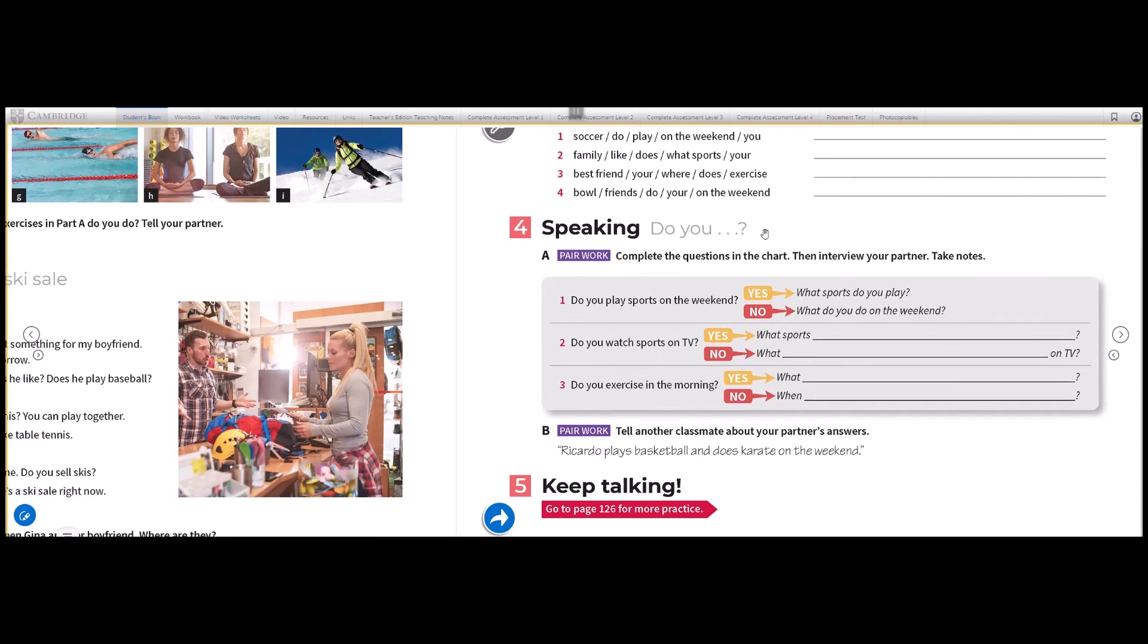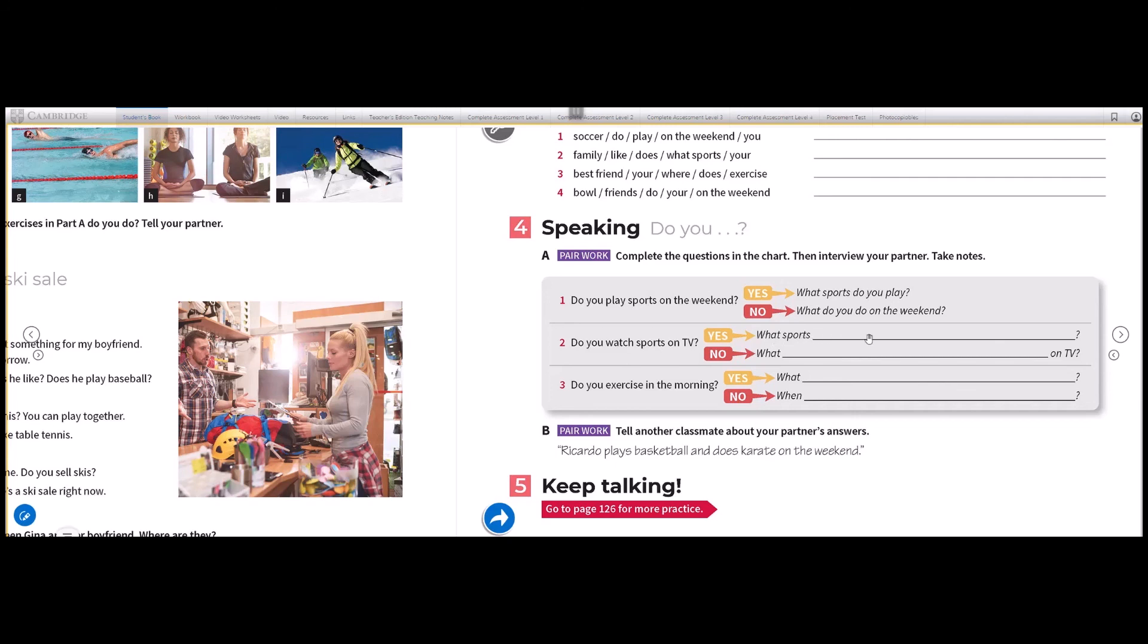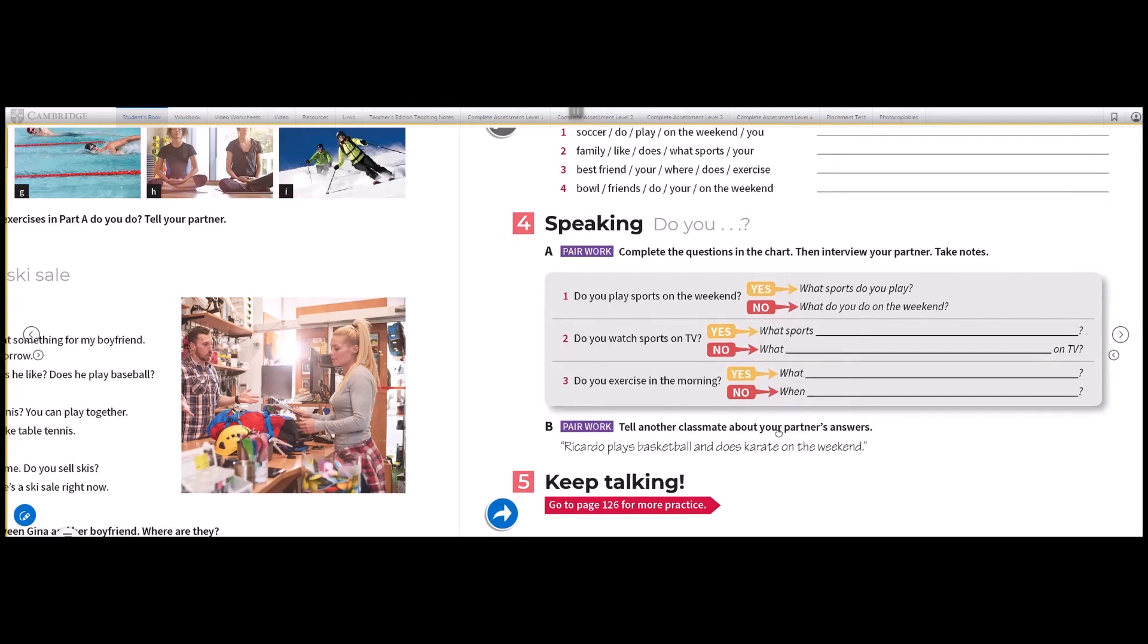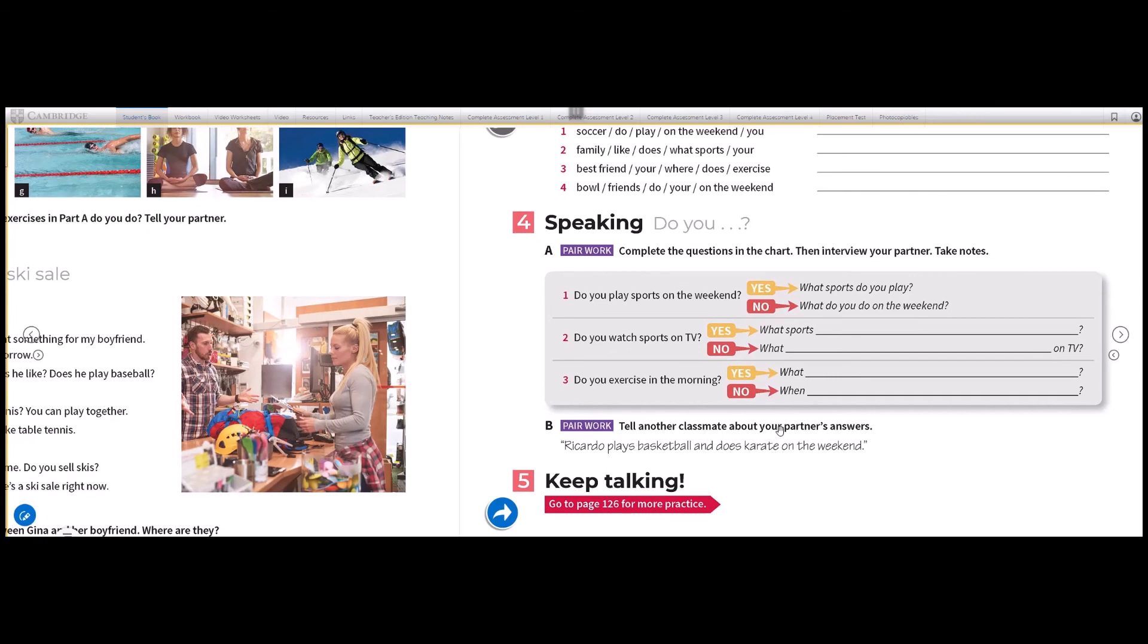In the fourth part, it says speaking. So you have to practice this dialogue. Do you play sports on the weekend? If the answer is yes, what sports do you play? If the answer is no, what do you do on the weekend? And then you have to continue. Do you watch sports on TV? Yes. What sports do you watch? Or what do you watch on TV? Et cetera.